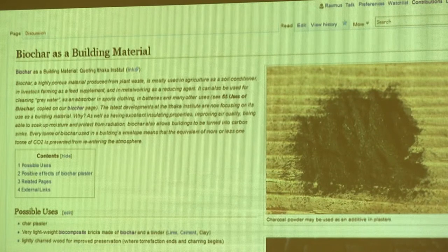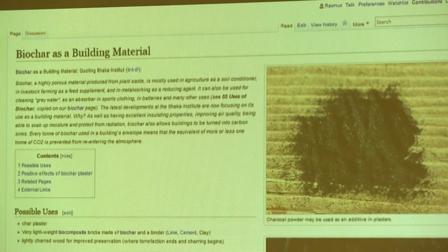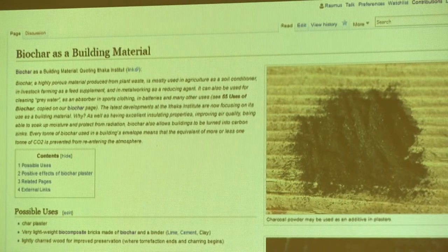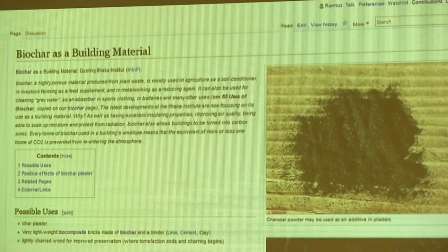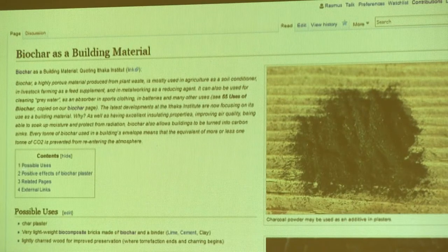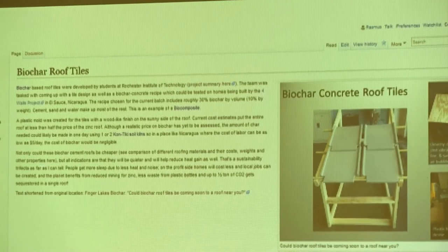Biochar is a building material with quite a bit of potential, and a lot of people are interested in that. We've seen biochar in concrete and plaster that's been dried. There's also a roof tile circuit — biochar as a composite. Roof tiles is a recently added page about research at RIT.